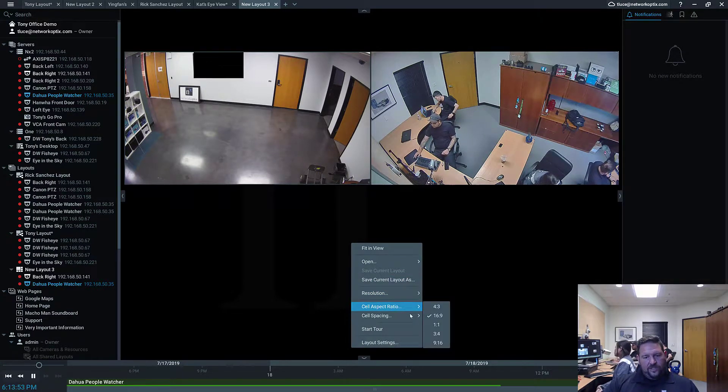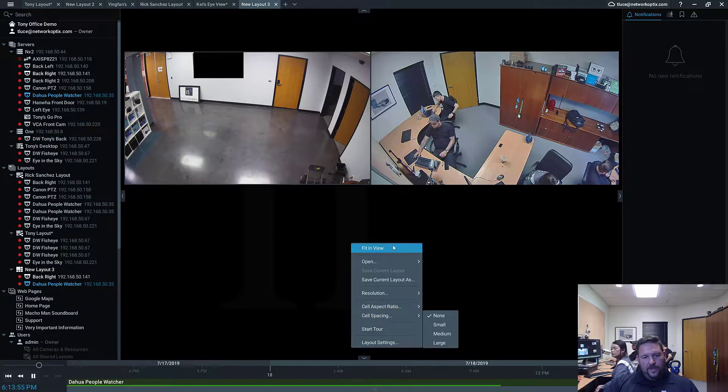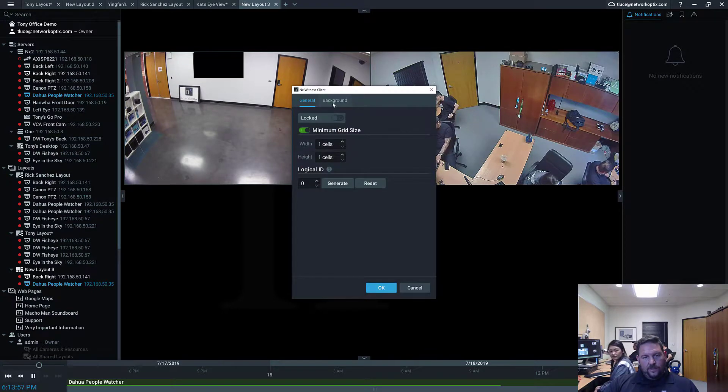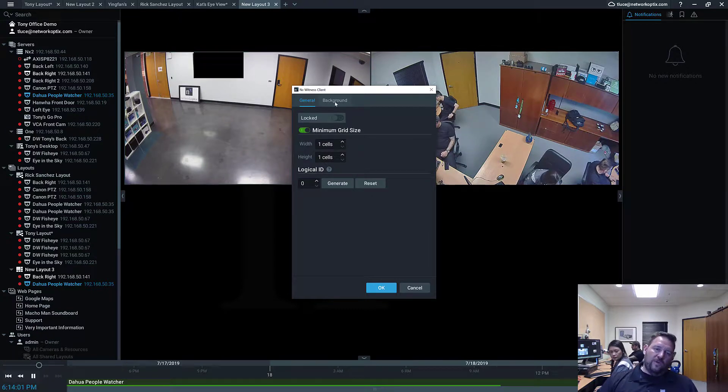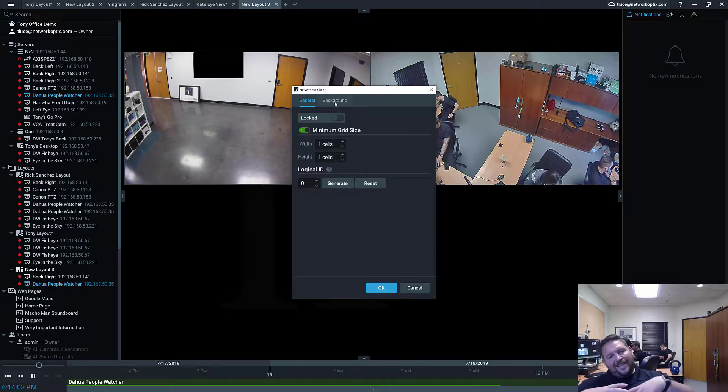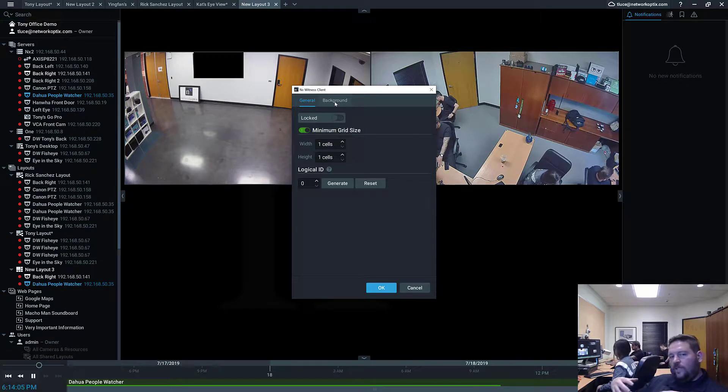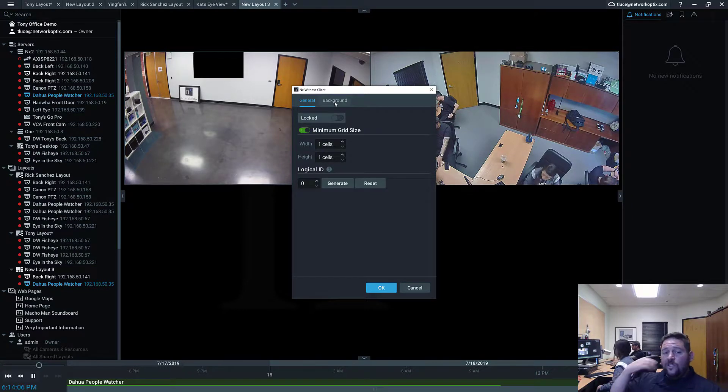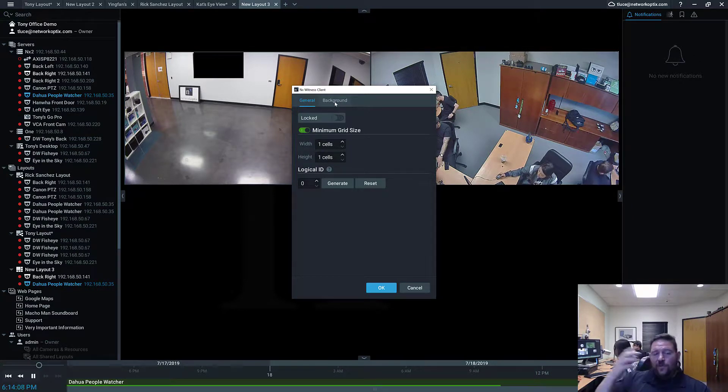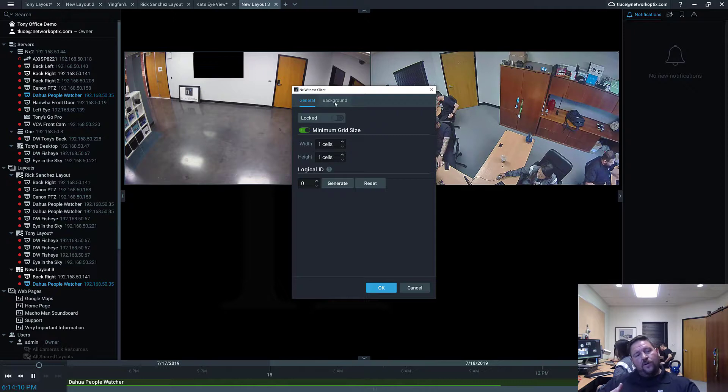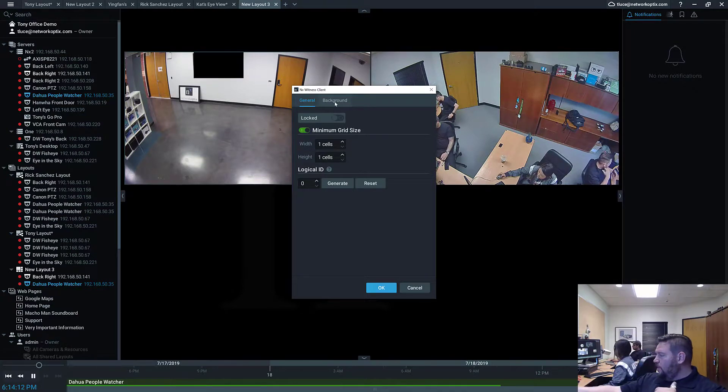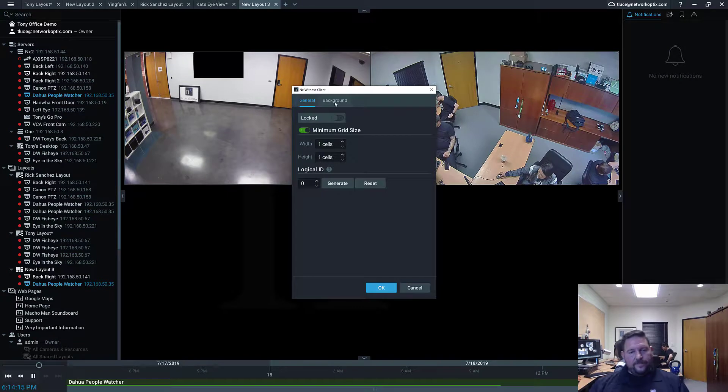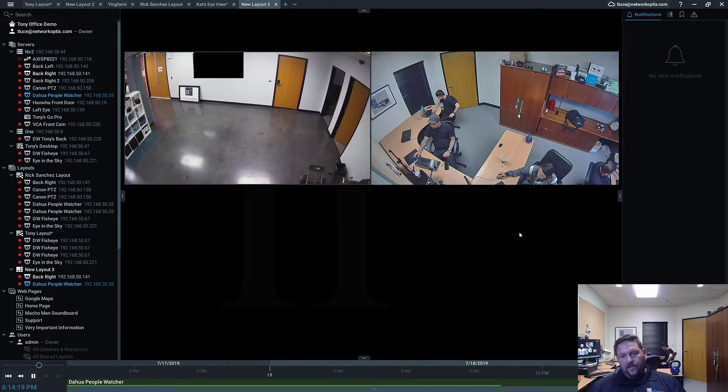Anything else? I think that's about it for layouts. You can create a logical ID for layouts as well in 4.0 because we have layout as an action right now in the rules engine. So you can generate an ID for that layout which can be used in API calls to open up and launch layouts with third party software. So that's pretty cool. And that's about it for layouts.